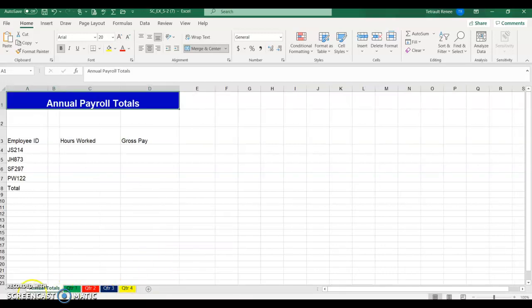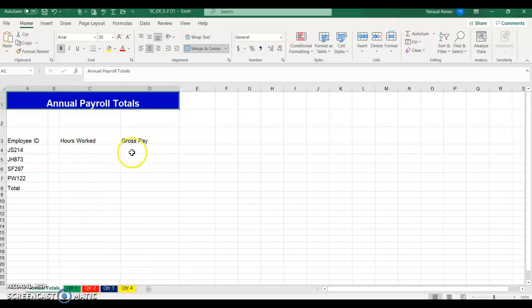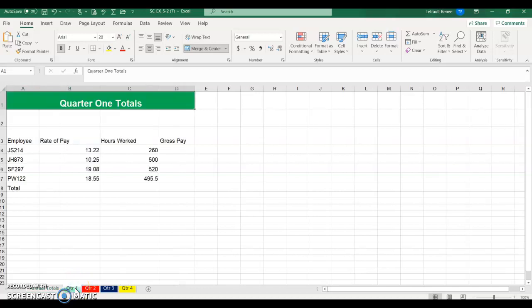Then go back to Annual Totals. Eventually what we're going to do is have the hours worked from all four quarters and the gross pay from all four, but we want to finish the calculation for all four quarters first.